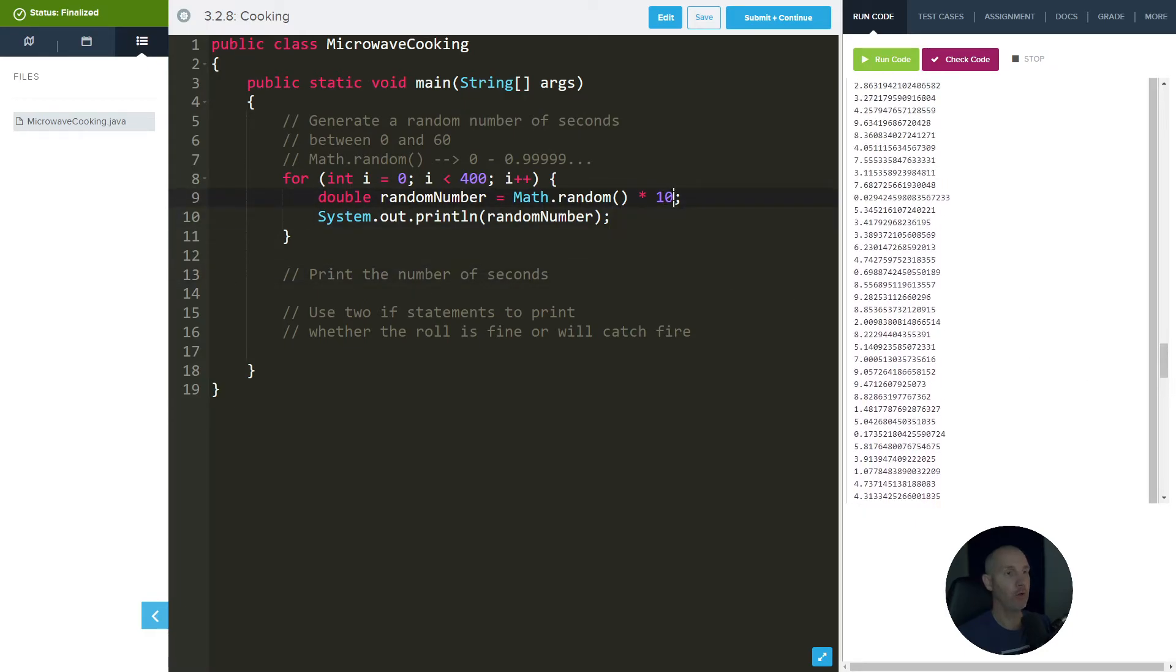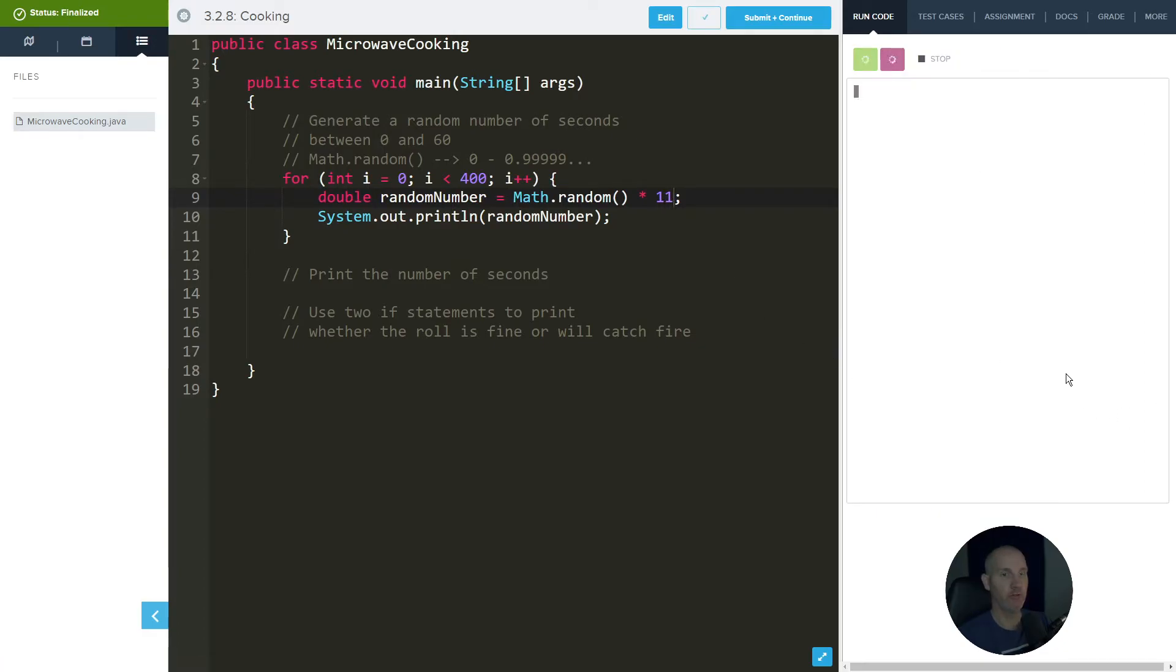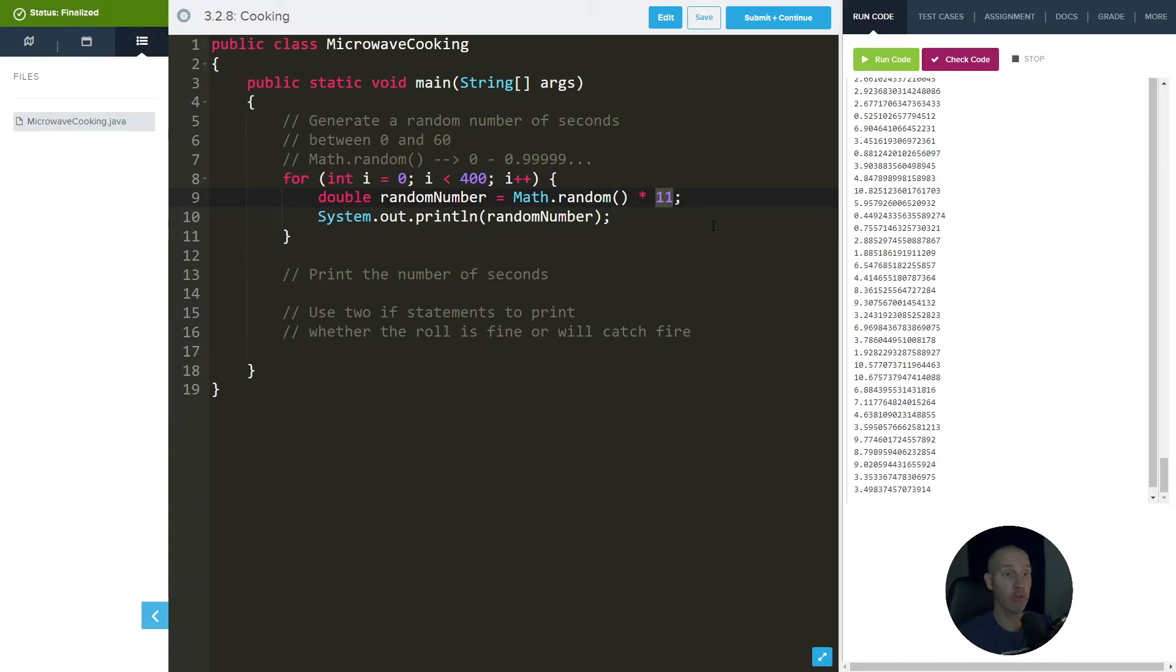Alright, so if I want to go to 10, what I need to do is just add 1 to it. So now if we run this, now you can see we're starting to get 10s, but we still go down to 0. So now this is the range. If you go from 0, including 0, up to 10, that's a range of 11 different numbers.